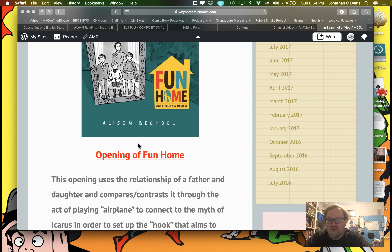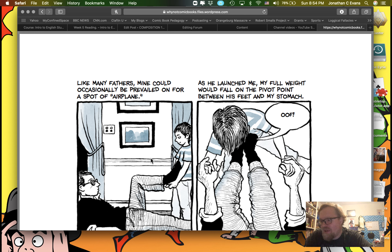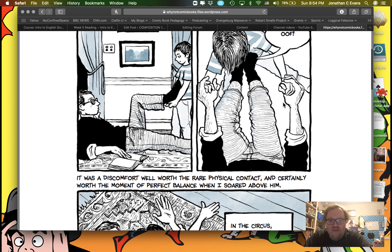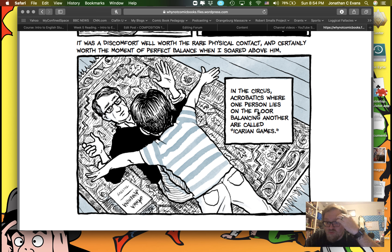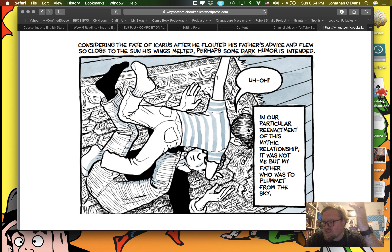From the assignment sheet, there is a PowerPoint, and I included this at the end about 'Fun Home.' To give you a basic background, this is a story about a daughter coming to terms with her relationship with her father. It says here: 'Like many, my father could occasionally be prevailed on for a spot of airplane. When he launched me, my full weight would fall upon the pivot point between his feet and my stomach.' It was a discomfort well worth the rare physical contact — already hinting that they're not close — and certainly worth the moment of perfect balance when she soared above him. In the circus, acrobatics where one person lies on the floor balancing another are called Ikarian games. This is a reference to the myth of Icarus. Considering the fate of Icarus — who flew so close to the sun that his wings melted — perhaps some dark humor is intended.